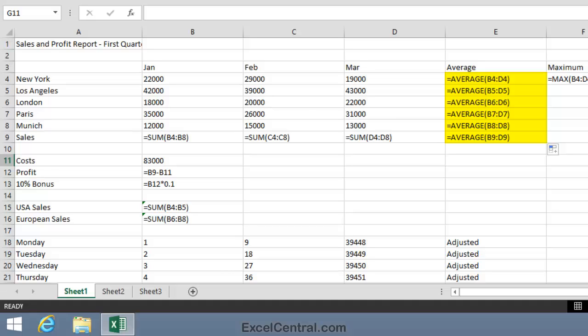So it would seem that when you travel down a column, the correct thing to do is to increment the numeric part of a formula, as 4 becomes 5, becomes 6, becomes 7, becomes 8, and becomes 9. And Autofill is clever enough to do just this. Let's restore things to Normal now.